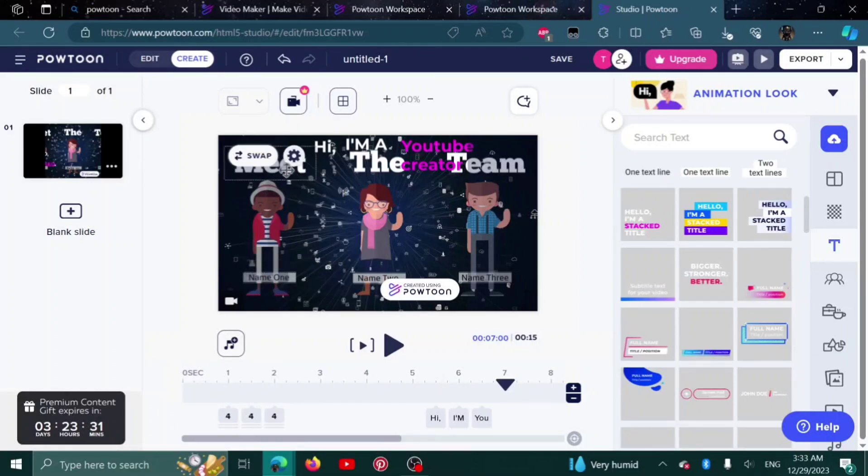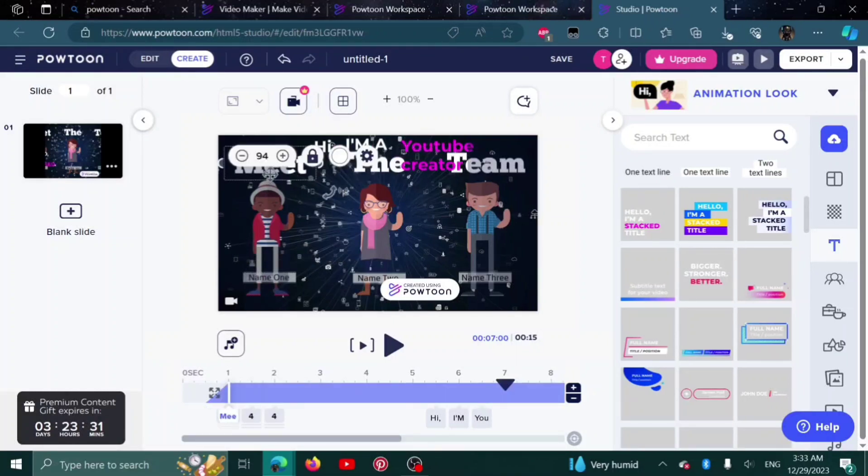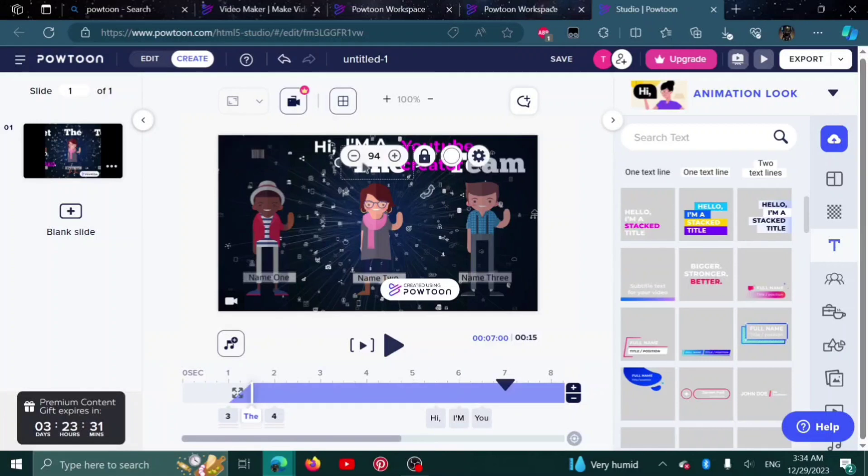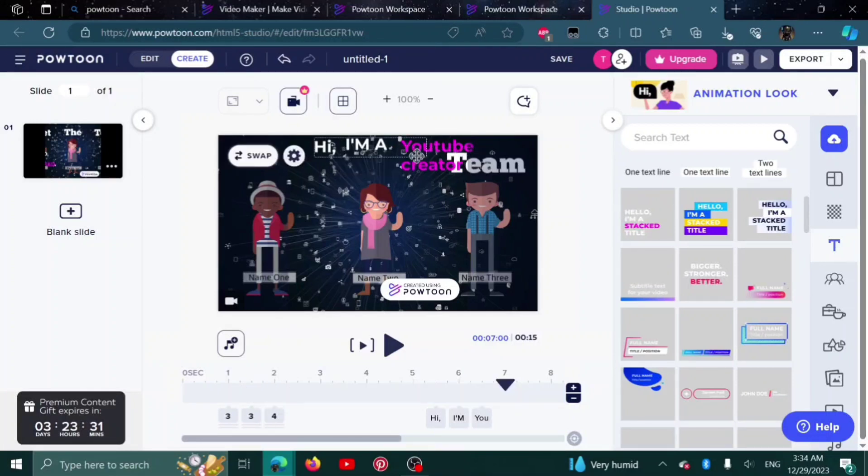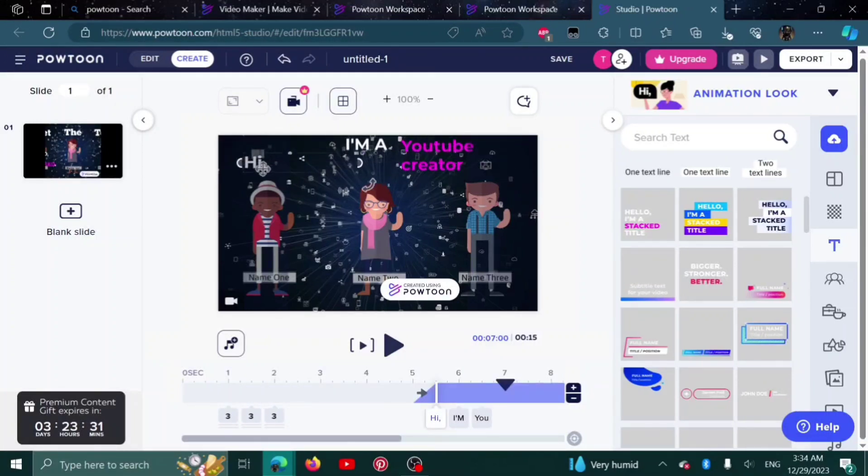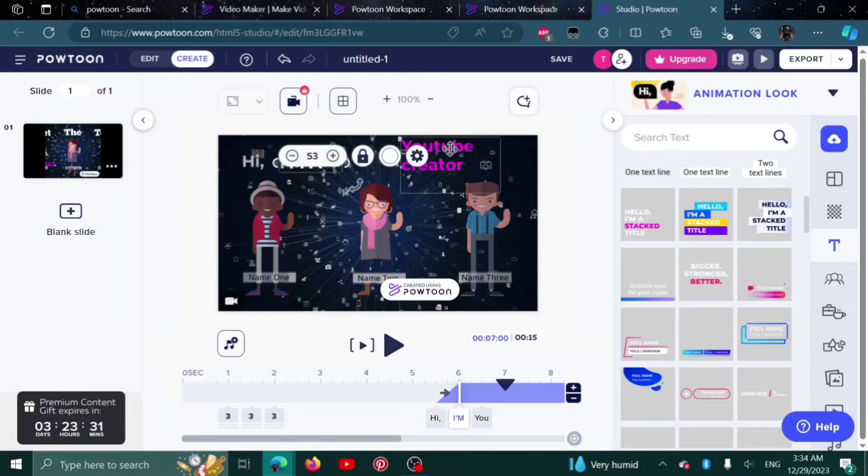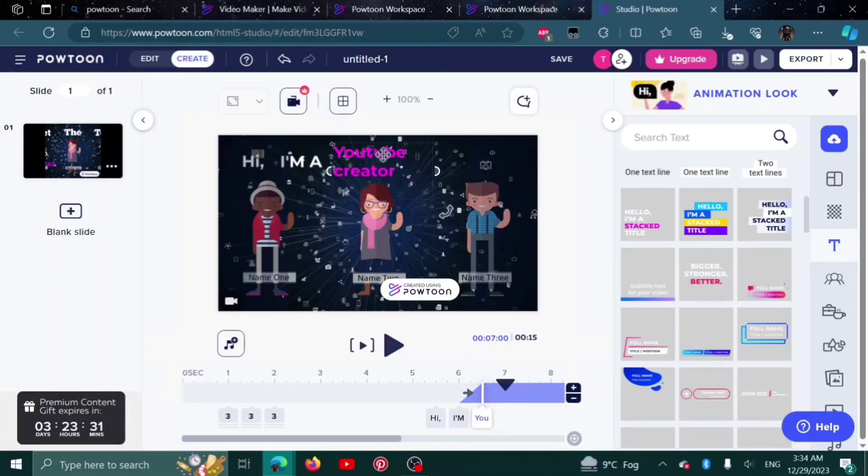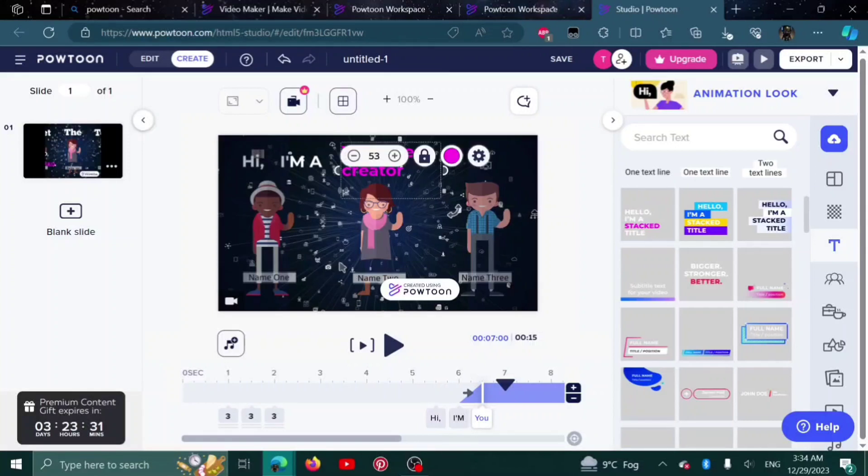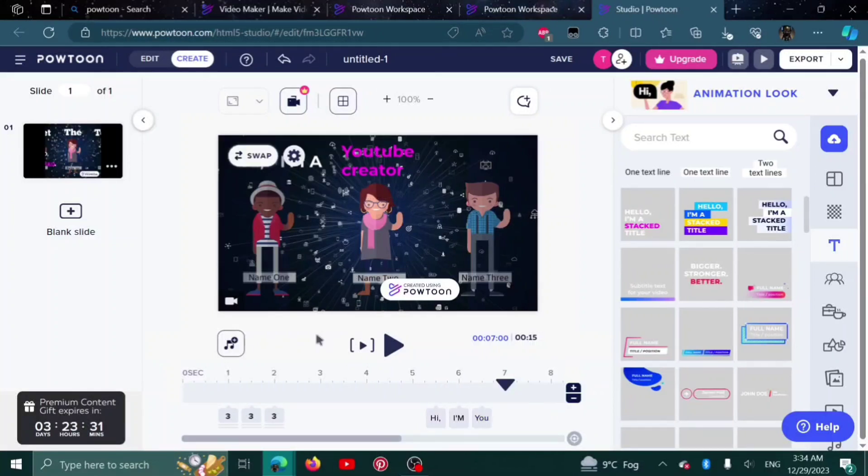You can delete this as well. I don't need them. I'll delete it as well. And here is how it looks. Hi, I'm a YouTube creator.